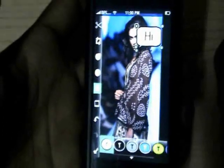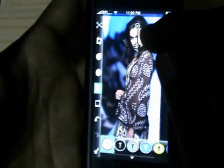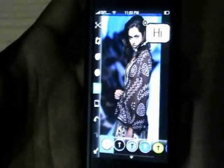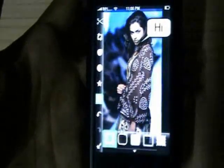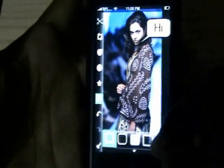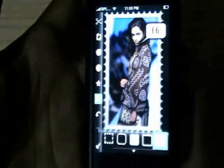For example, typing "Hi". Not bad. You can also select frames.